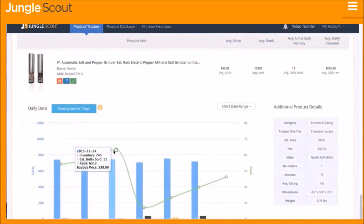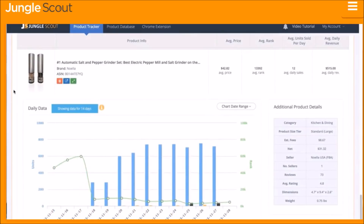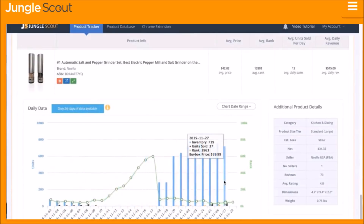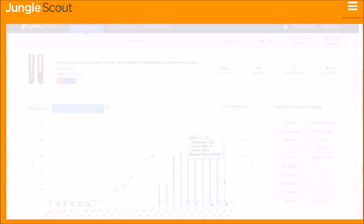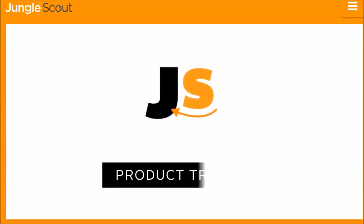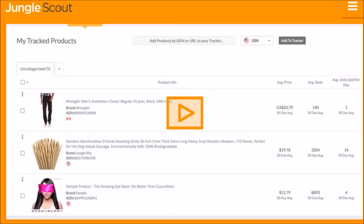Within a few days you will have the actual data that has been collected on the product, so that you have a greater understanding of the product's performance in real-time.